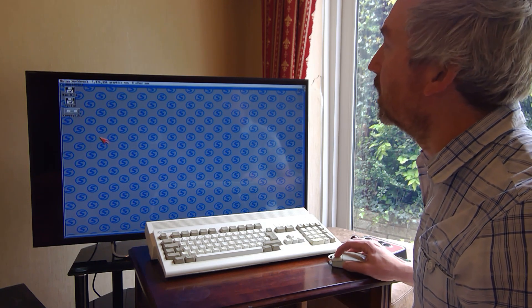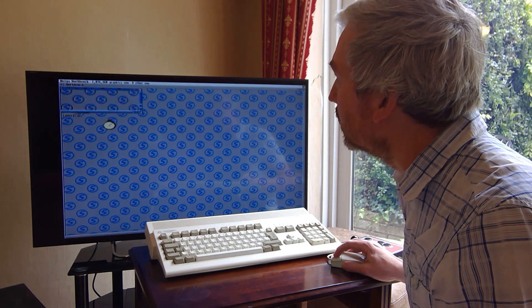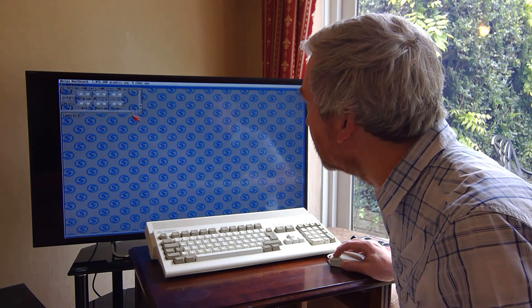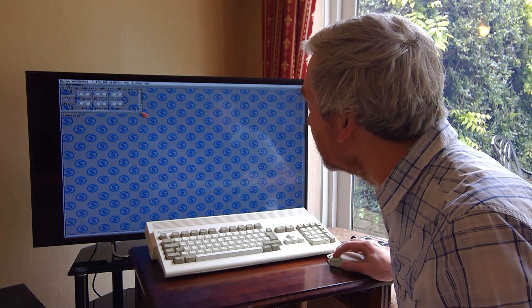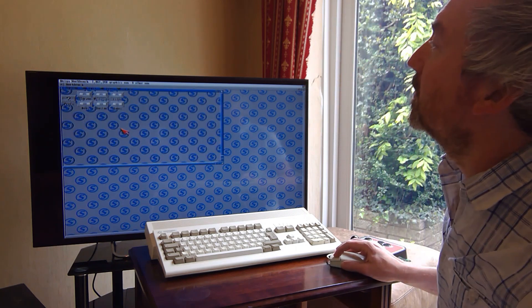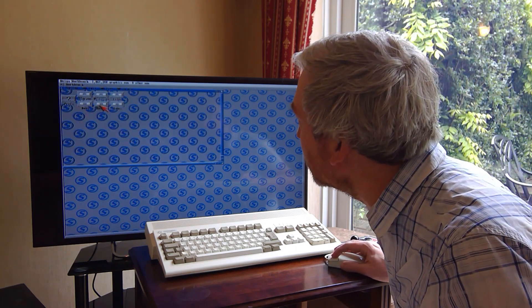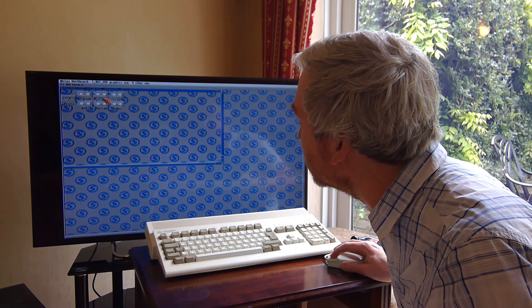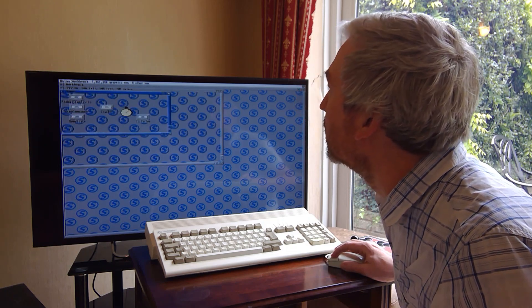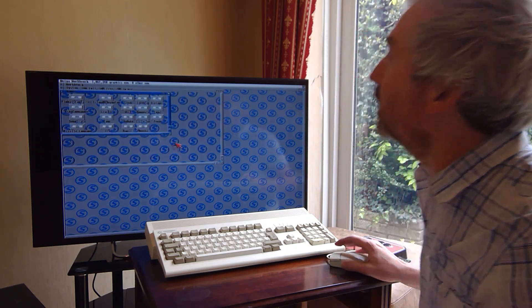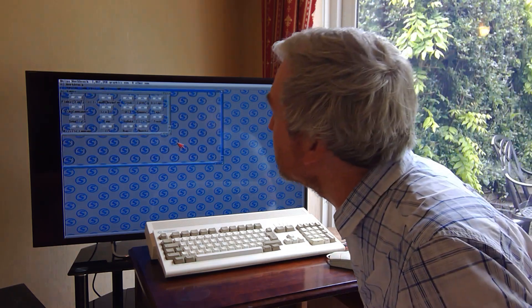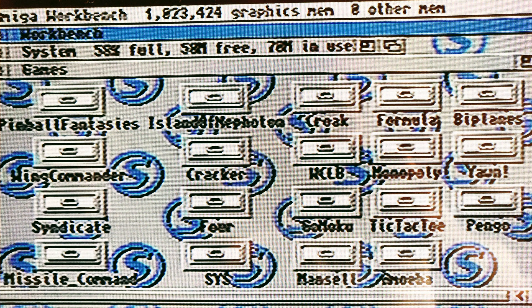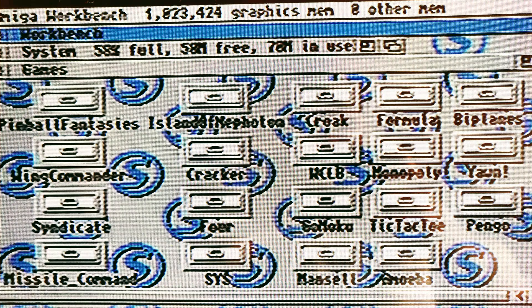There we are. Right, system. What's in here? Wow, this storage, utilities, files, dev system and games. Oh wow, look at that. Pinball Fantasies, Wing Commander, Syndicate, Missile Command, Island of Nepheton and loads of other stuff. That's cool.